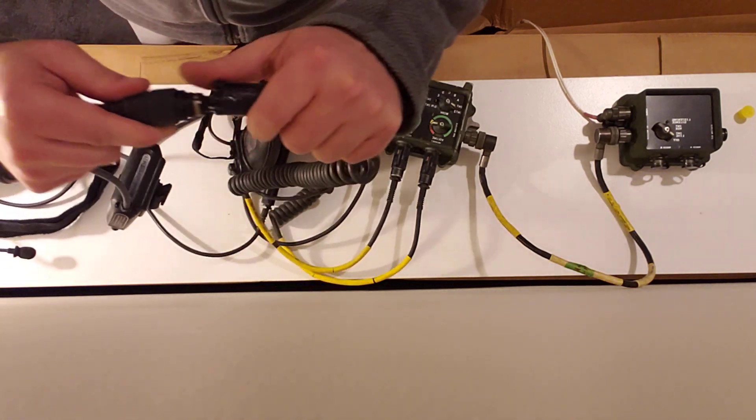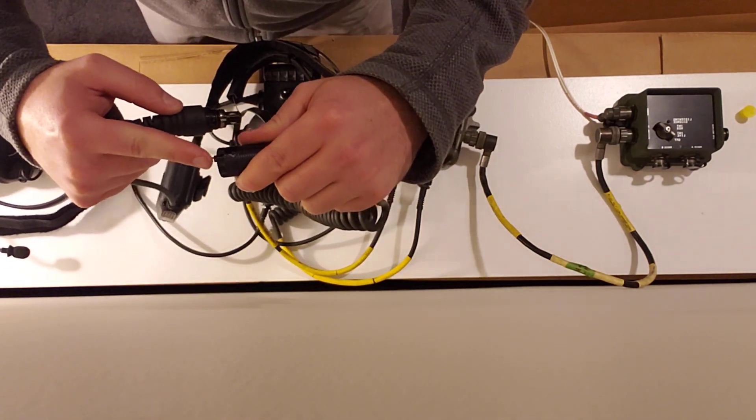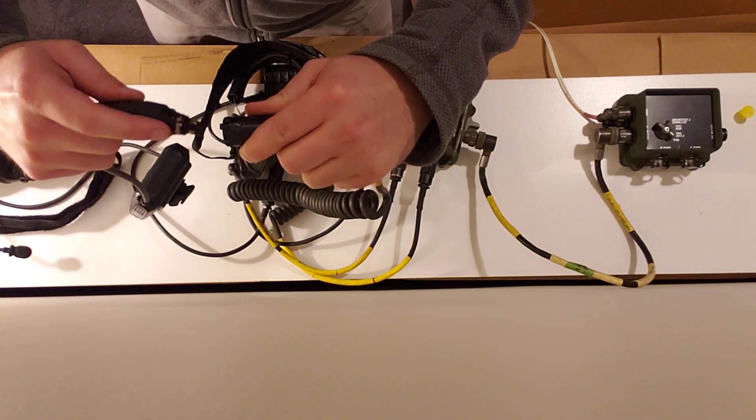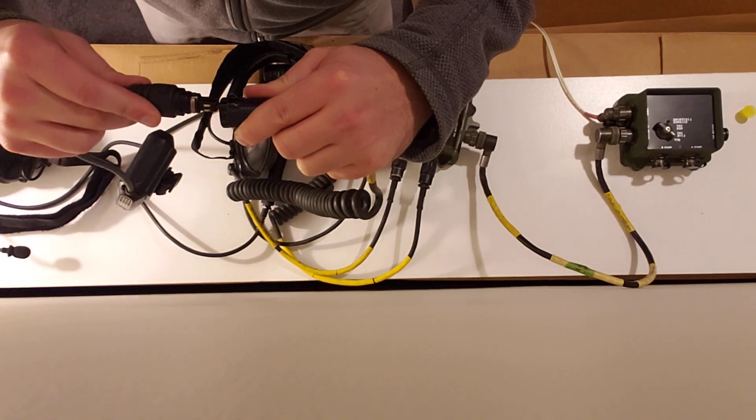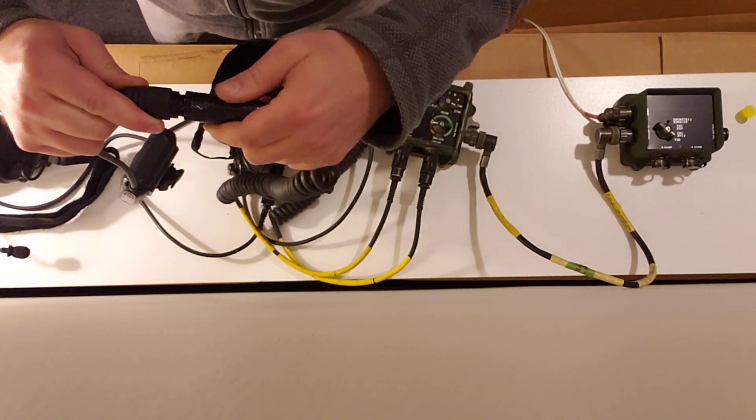For example, this lug connects into this recess on the headset cable.